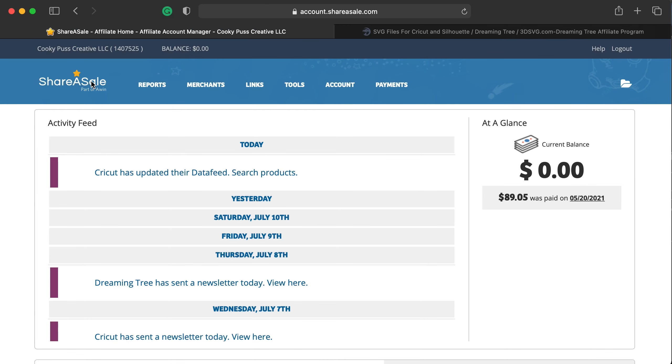Every time we have a new promotion, which is typically the free gift promotion, we'll include and upload banners into your ShareASale account.